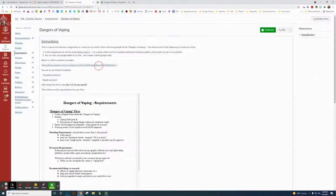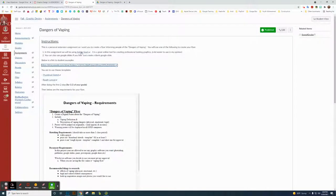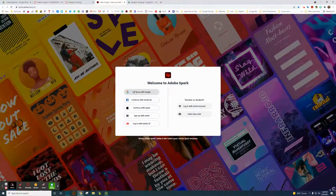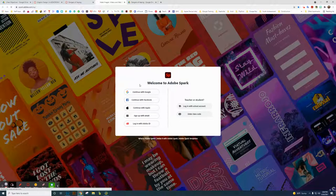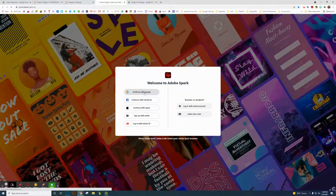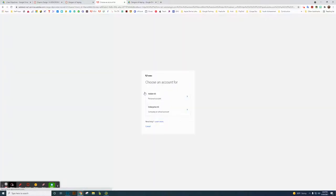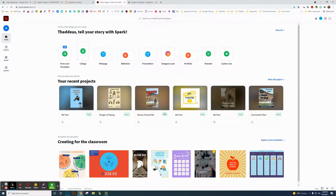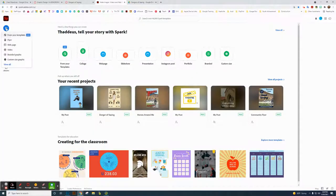And close that folder. So this is Adobe Spark here. If you are using Spark, this is how you're going to do it. You're going to log into Google and then choose your school account. You'll have to log in with your school email address and password, just like when you log into Canvas.